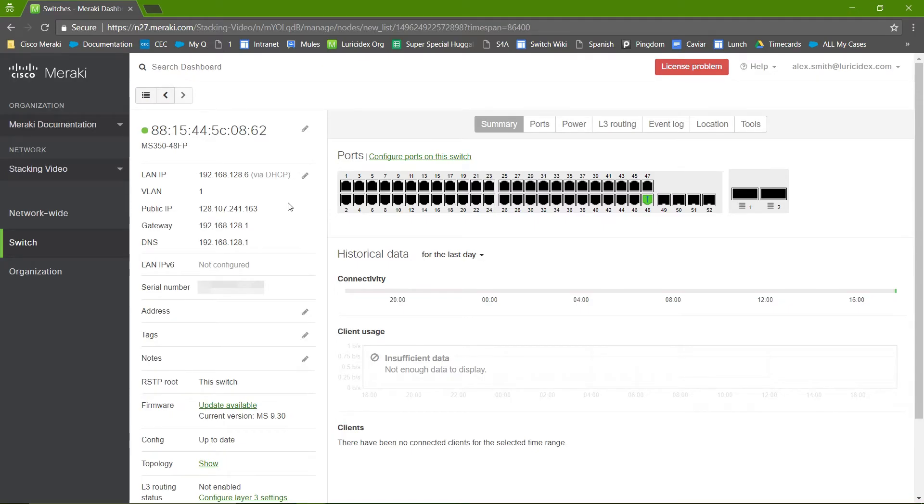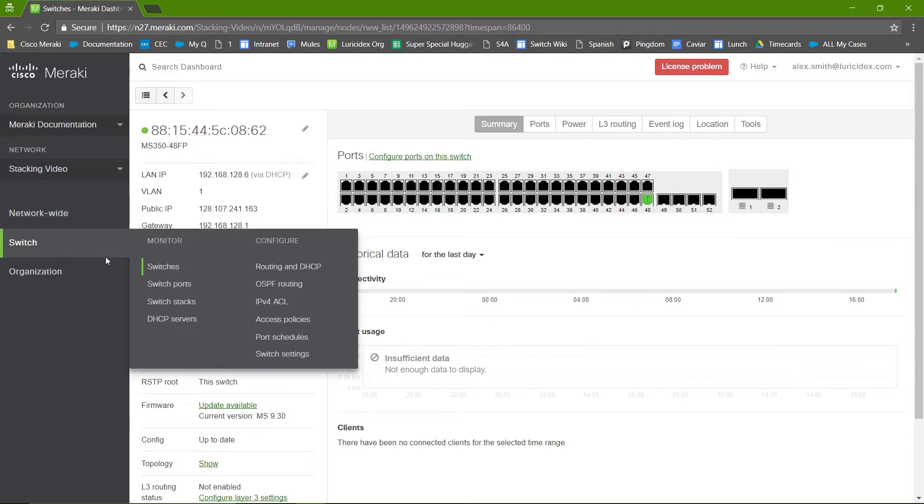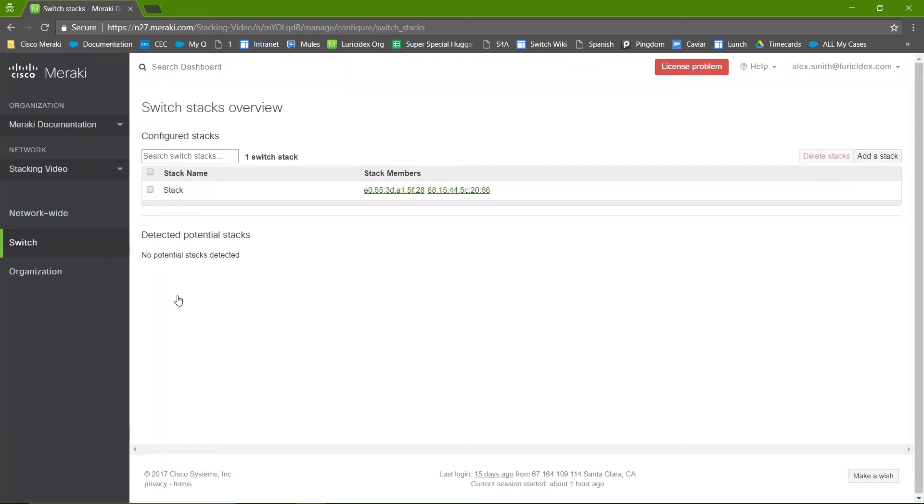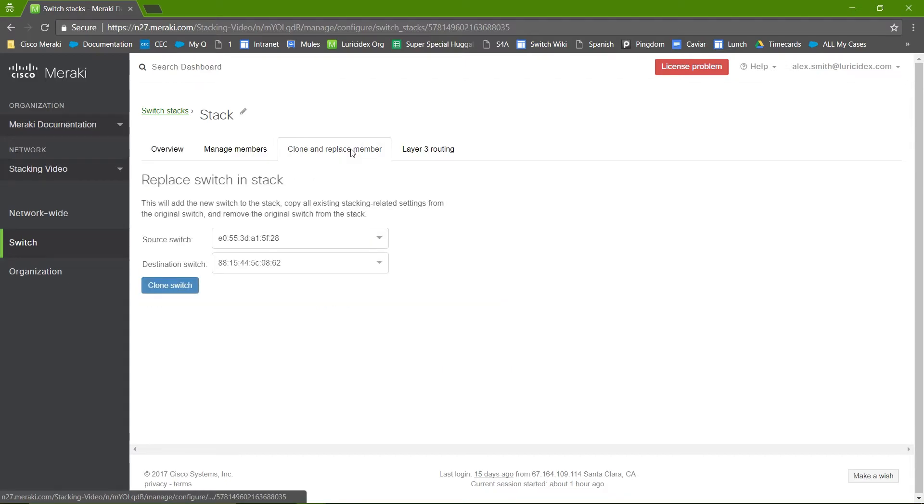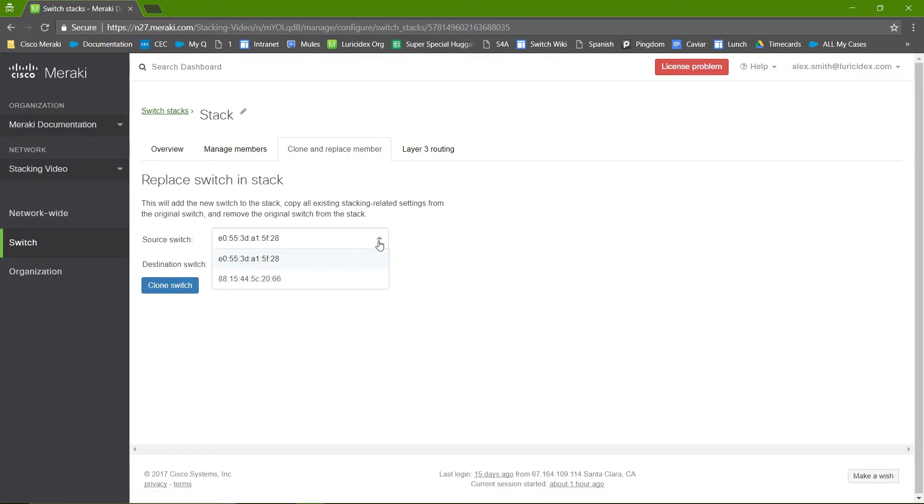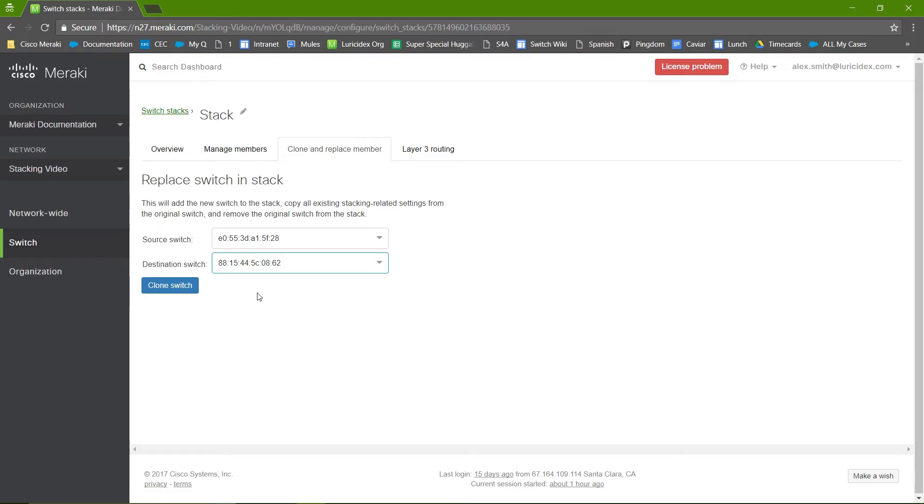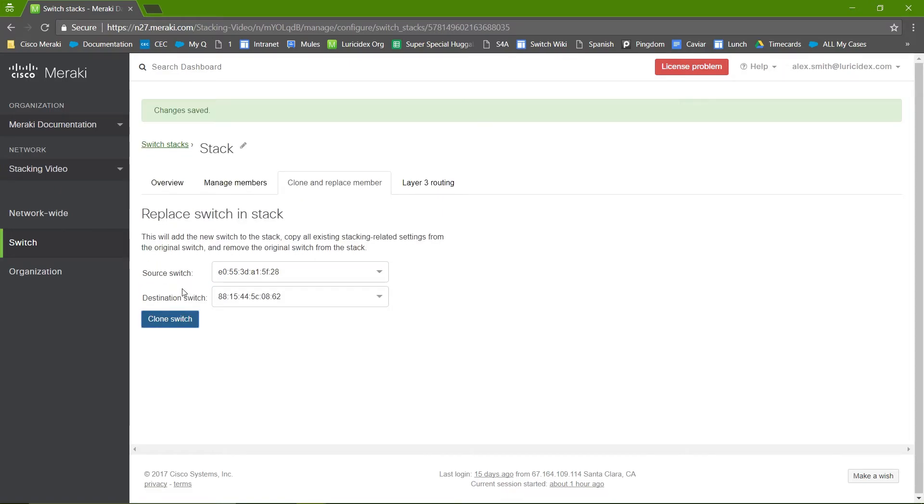Now that we see that the switch is online on the dashboard and we have a white solid LED on the switch, we can go ahead and clone the configuration from the old switch to the replacement switch. For that, navigate to switch, switch stacks, select the existing switch stack, navigate to the clone and replace member tab, select the source switch, select the destination switch which will replace the source switch and say clone switch.